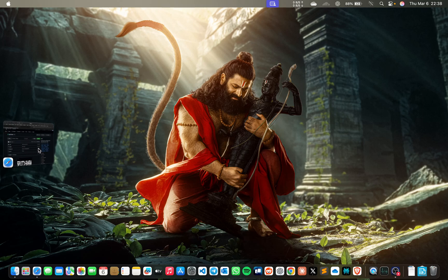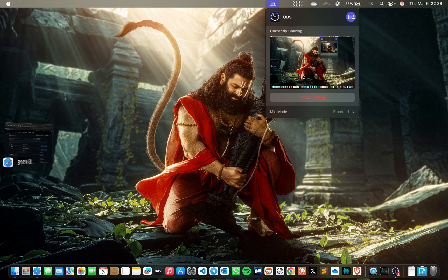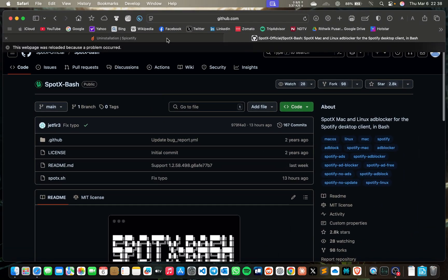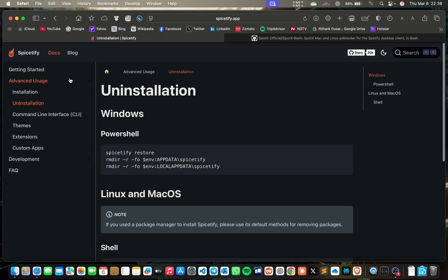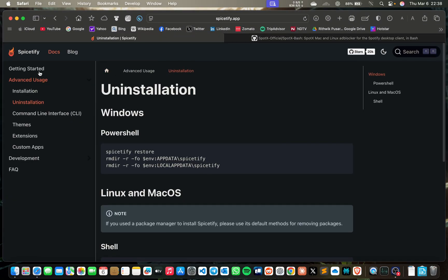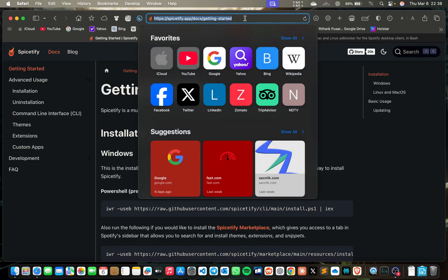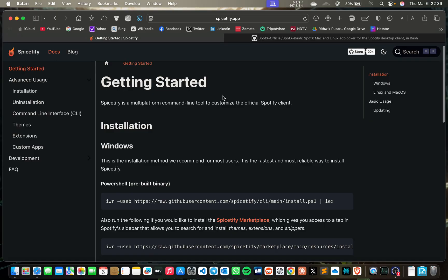Hello guys, today I'm going to show you how to customize Spotify. We have two methods to customize Spotify on Mac. The first one is using Spicetify, which you can find at spicetify.app. You can see the link here.